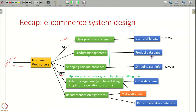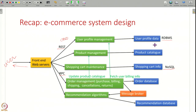When it comes to data stored by each component, user profile information can be stored in a relational database because it is structured data that needs to be stored consistently. Whereas things like a user's shopping cart might use a NoSQL database that does not guarantee perfect consistency but gives very high performance. Similarly, for other components like the product catalog and the order database, you might have many different design options available for how you store the data.